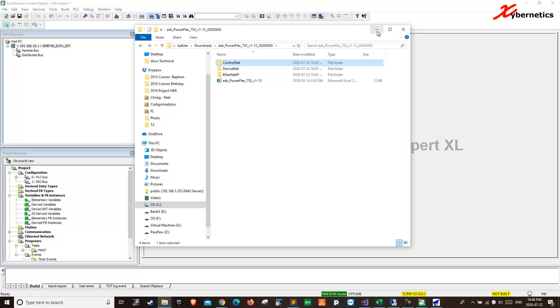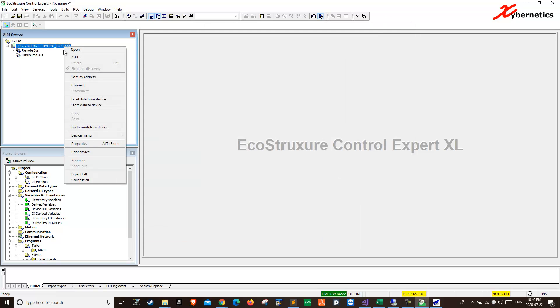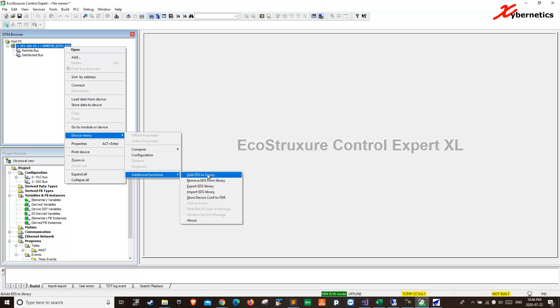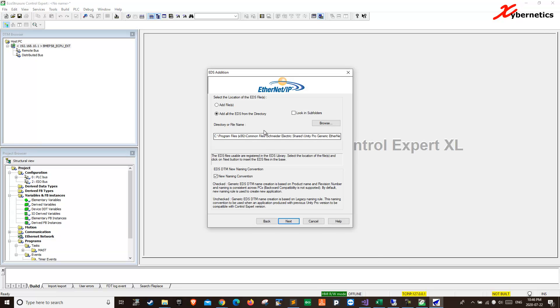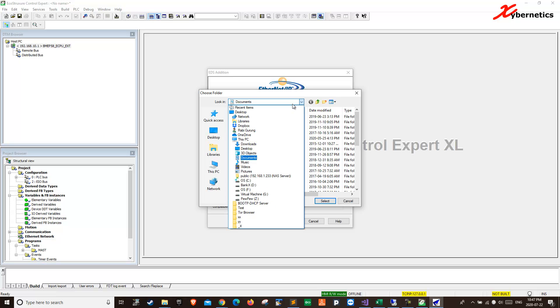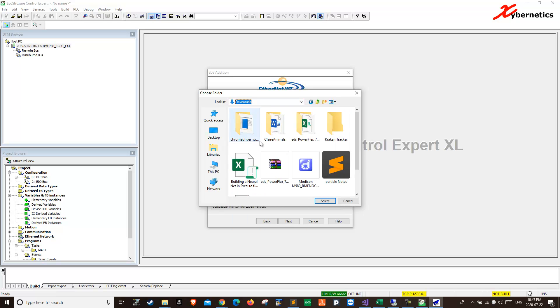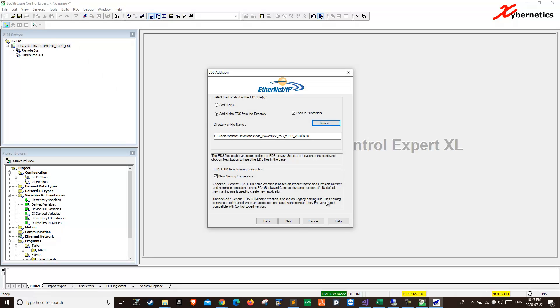They will issue an error message here. If you right click this again, Device menu, Additional function, EDS here. Oh, you already have it open here. All directory. And you want to say look into the subfolder. Go browse. It was in download. And it was here. This is the directory that we're going to select. Select.